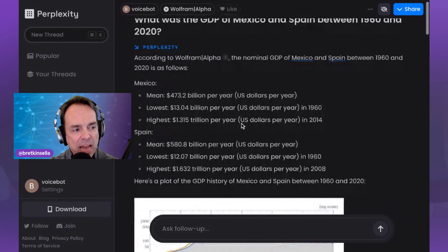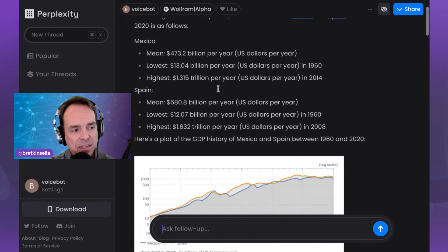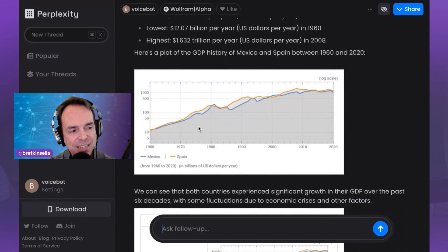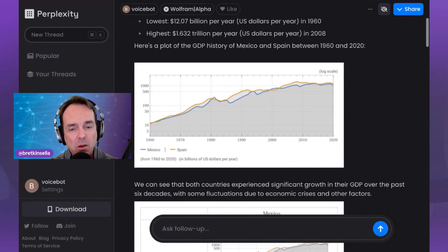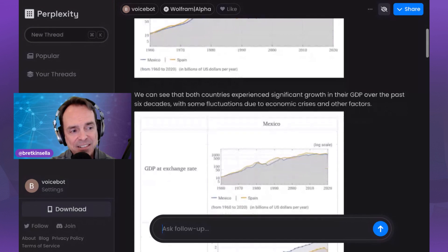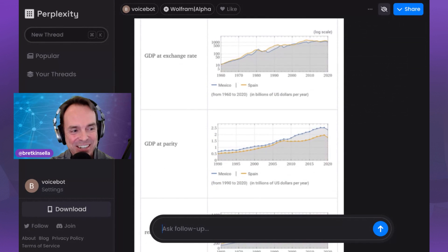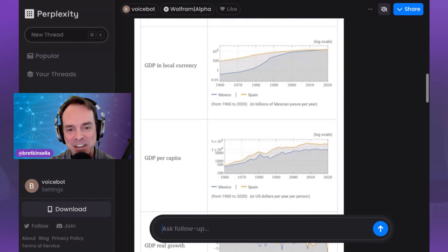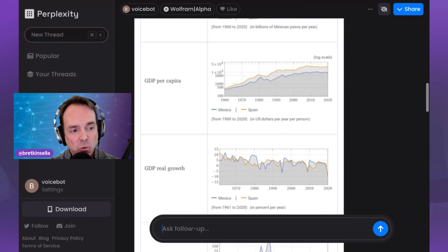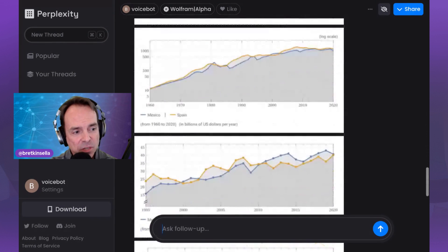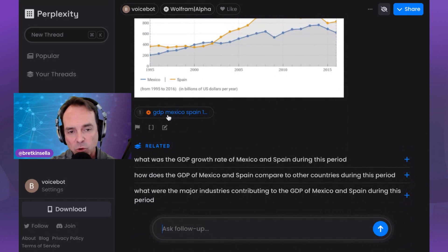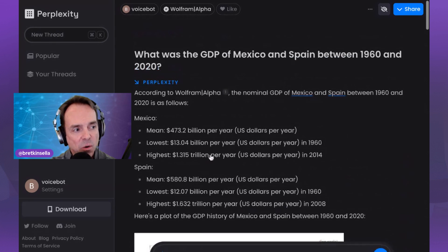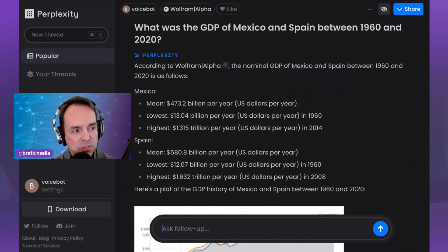And Wolfram Alpha is its own answer engine in itself for the types of data that it focuses on and really tends to focus much more on statistical data. Okay, so it's coming back with the information and we have Mexico and Spain. It shows what their GDPs were per year. Oh, look at this. It also provided a chart. Once again, multimodal in Perplexity AI. You can probably guess why I like this so much. And it's giving me GDP at different exchange rates as well. So now this is not Perplexity actually bringing back this data. This is Wolfram, but it's a nice integration with the Wolfram answer engine right here.